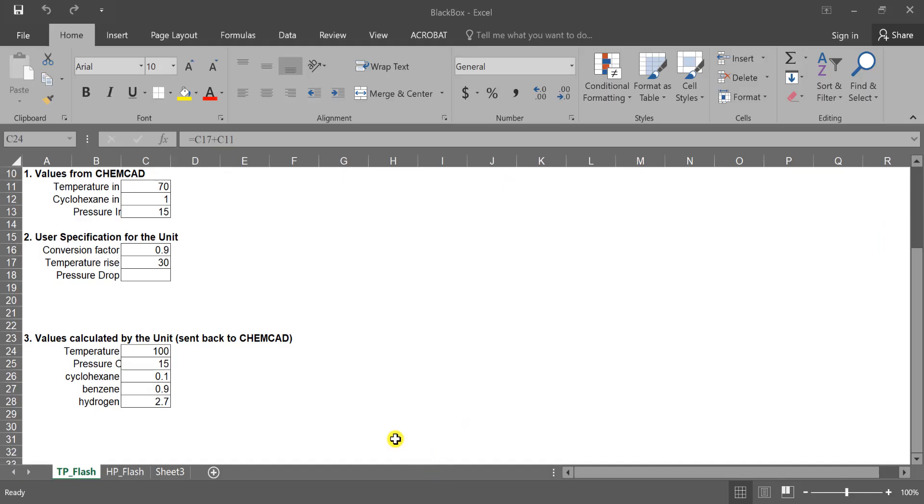Just want to double check that. So we have cells C24 being temperature, 25 pressure, and then our three molar flows at 26, 27, and 28.